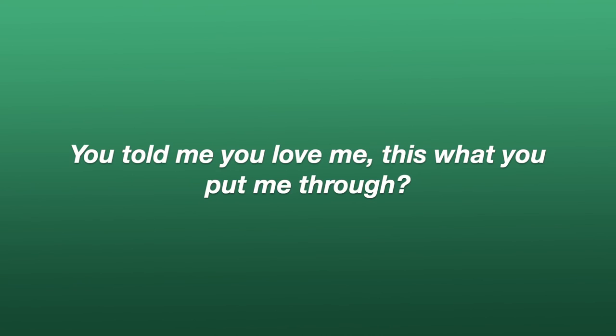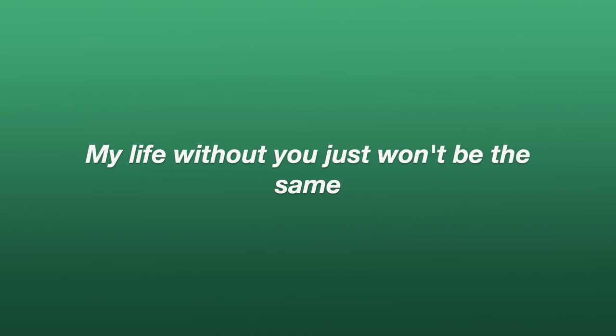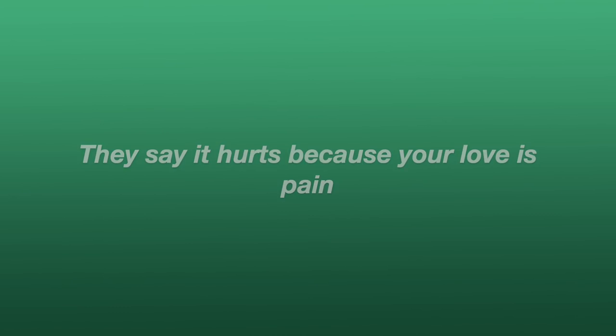It hurts even worse because he knew and she knew. You told me you loved me, this is what you put me through. My life without you just won't be the same. They say it hurts because your love is pain. Yesterday's precious and that cannot change.